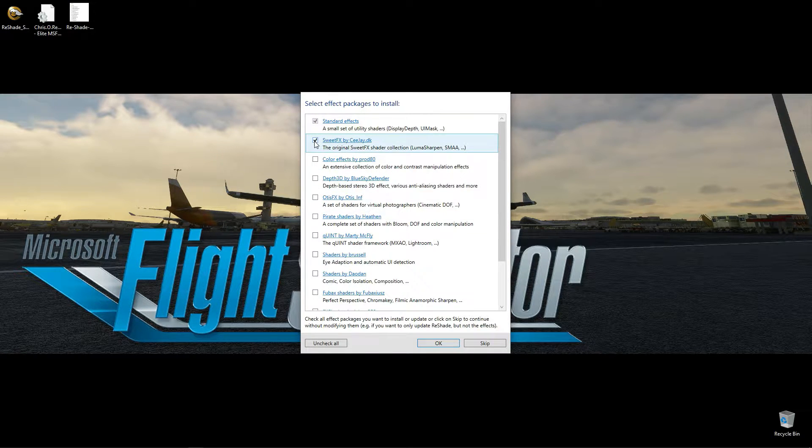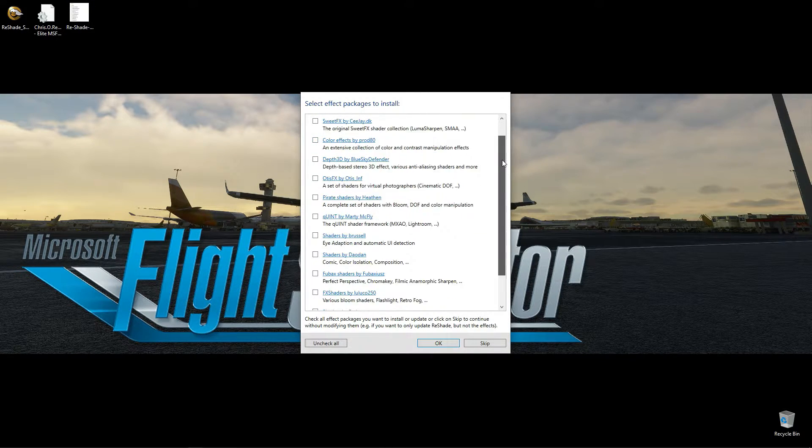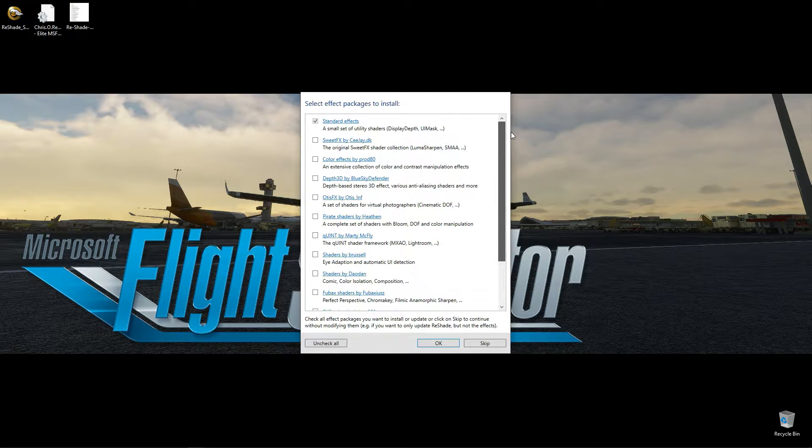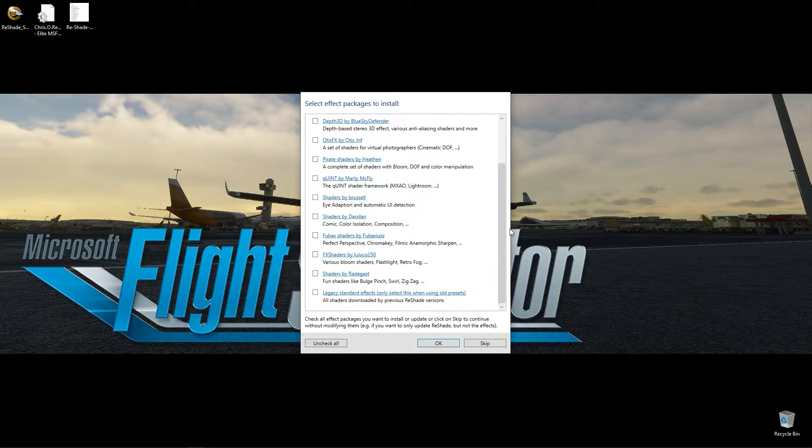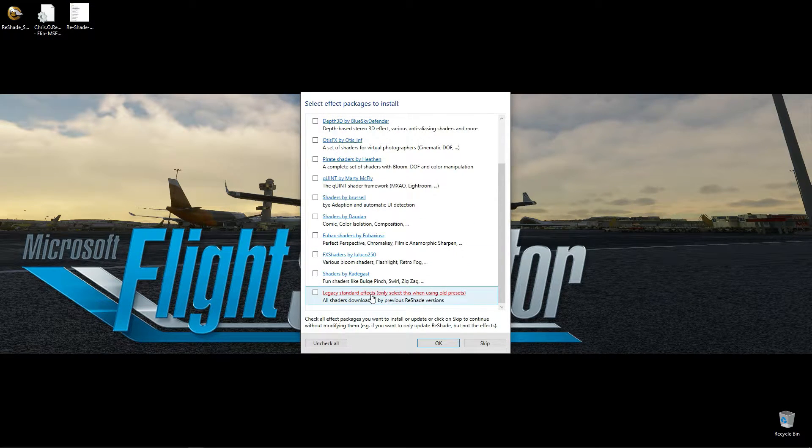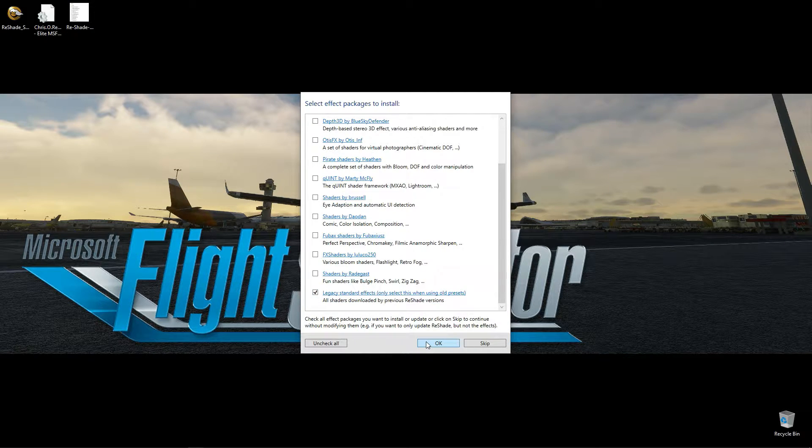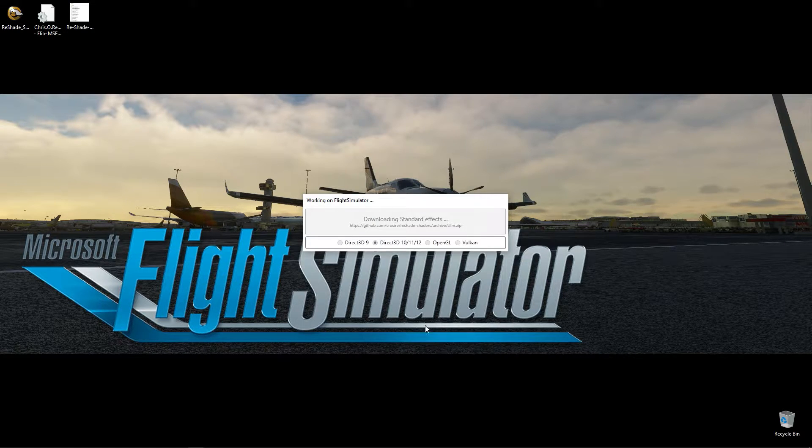Make sure to uncheck all shaders except the first one and the bottom one, which is the Legacy shaders. Then hit OK.